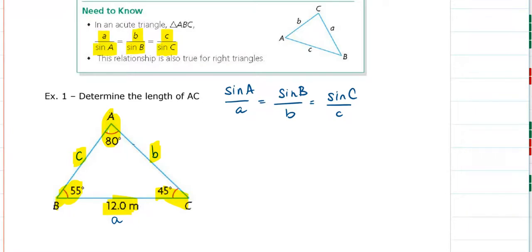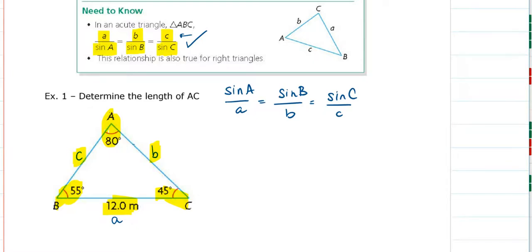The formula you want to use depends on what you're looking for. If you're looking for a side length, it's much easier to use the version of the sine law that has the lengths at the top. This is called the sine law — don't confuse it with the sine ratio from SOH-CAH-TOA. The sine law is a formula we use to help solve acute triangles.